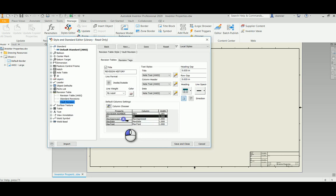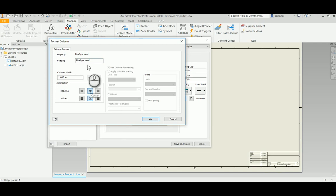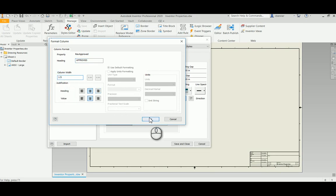And we'll do the same here. We'll change this one to center center and we'll just use the word approved. This will be the name of the engineer approving the job and we'll give that one an inch and a half as well to make sure there's enough space.